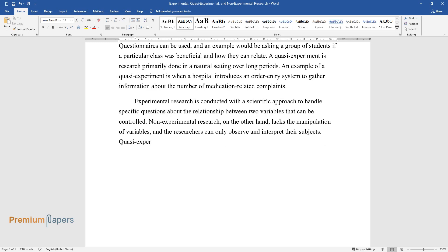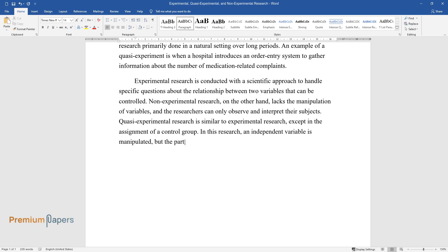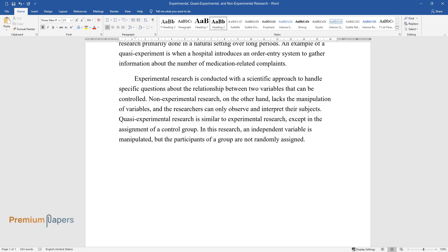Quasi-experimental research is similar to experimental research, except in the assignment of a control group. In this research, an independent variable is manipulated, but the participants of a group are not randomly assigned.